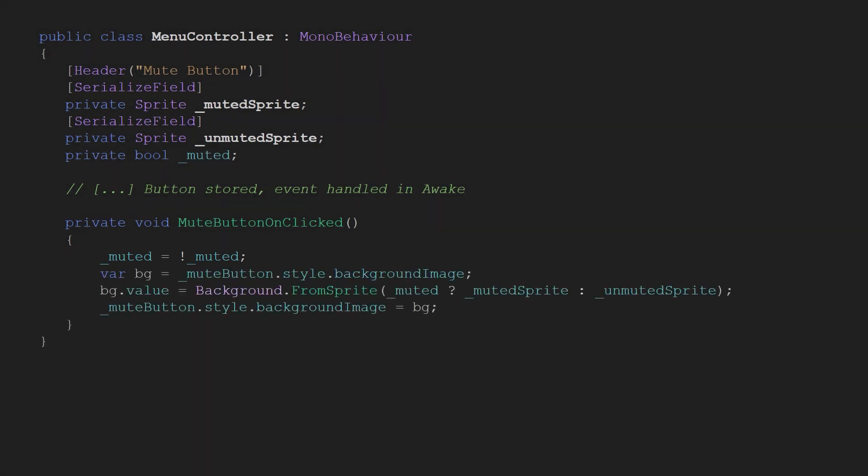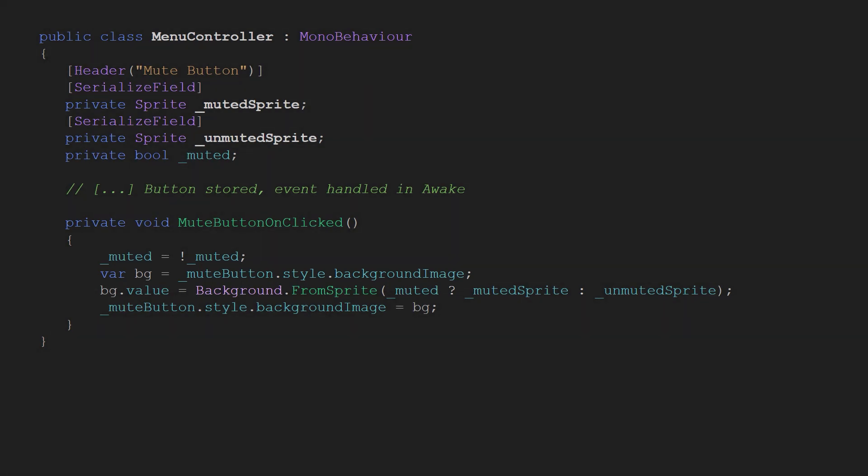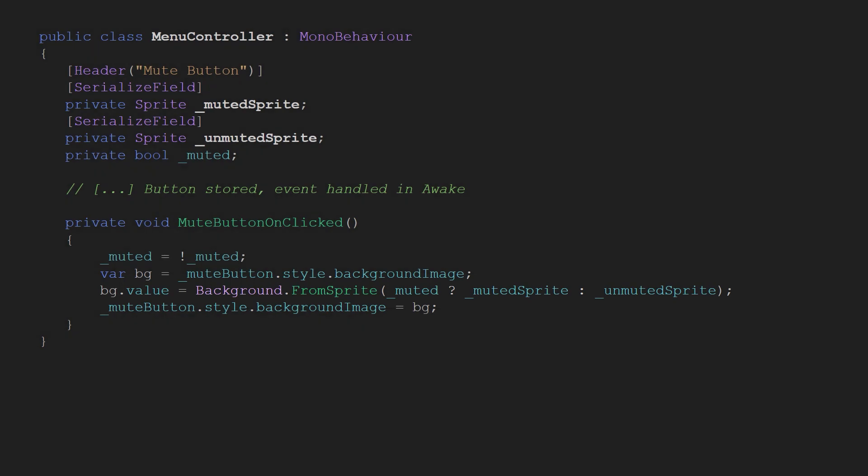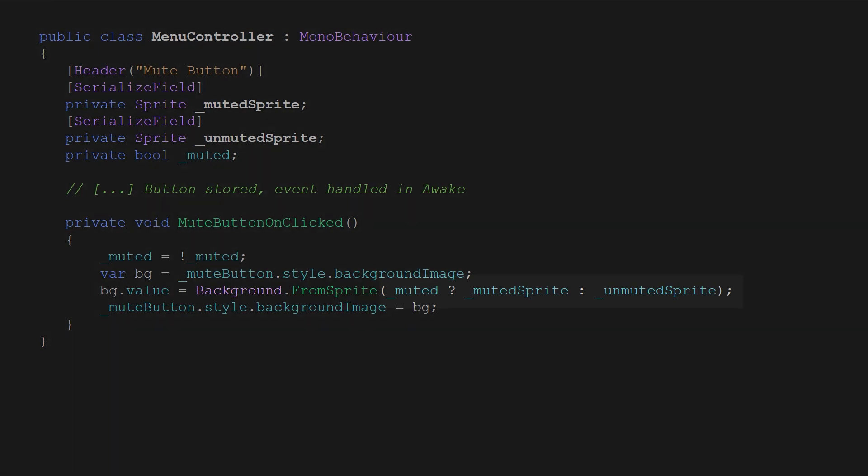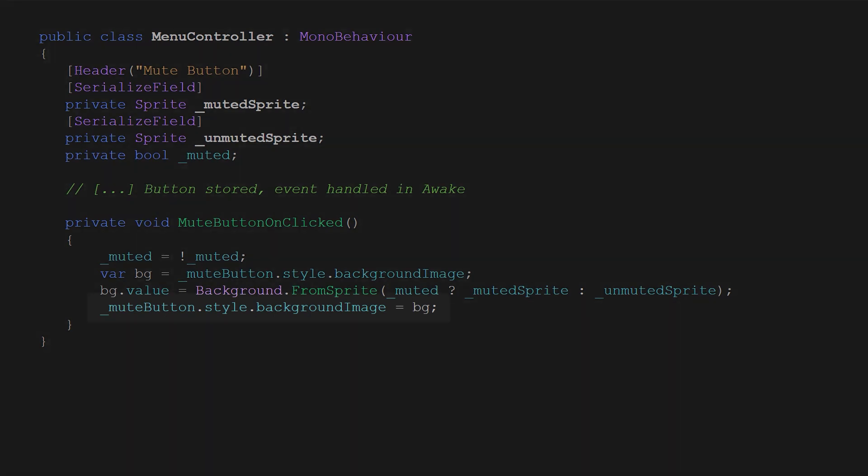In the mute button on clicked we reverse the value of the muted variable and now this is where it gets a little bit more complicated. We first grab the reference to background image style from the button's style. Then we assign a new sprite using the background.fromSprite method. The value depends of course on the muted variable. Then we simply reassign the background image styles.